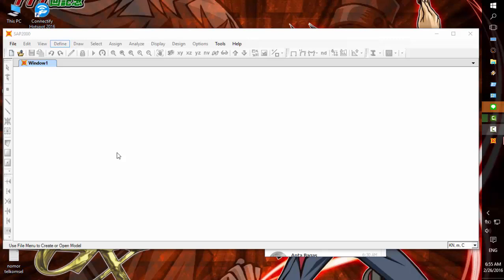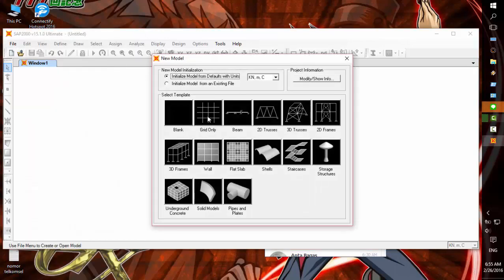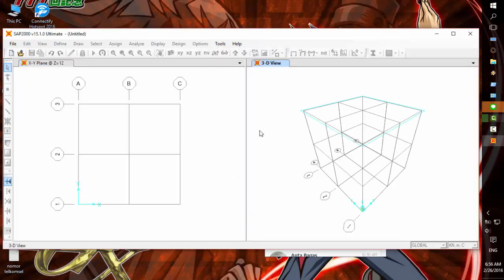Hello everyone, I'm going to show you how to design a steel structure using SAP 2000. We'll start with a new model, grid only, and make it 3, 3, 6, 6, 6.